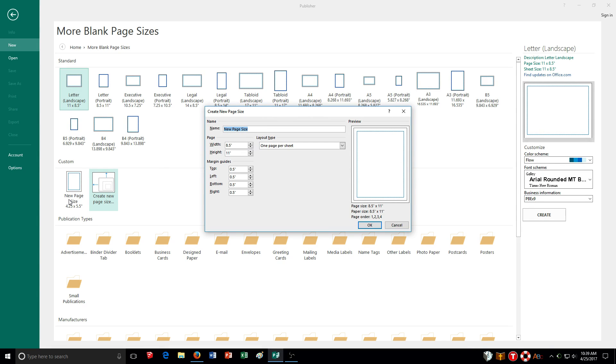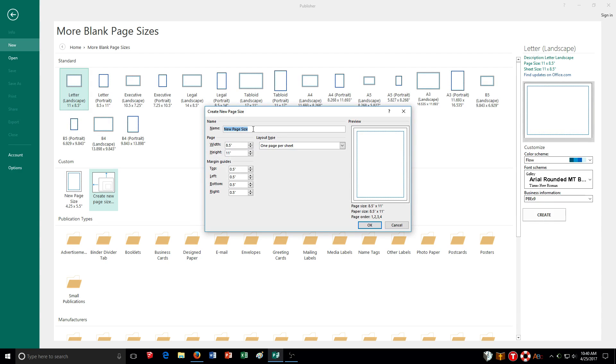You can see earlier I did a different page size and I just left the name there. You can name it. Say you have a certain page size you're going to use more than once, so you might want to set it up that way with a specific name you can choose later on.